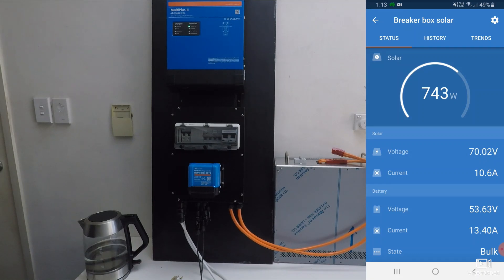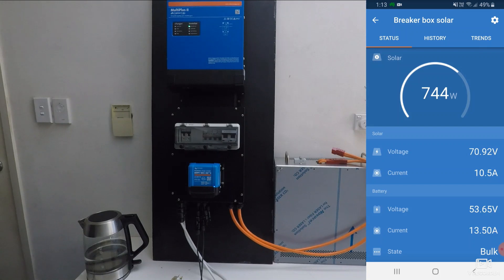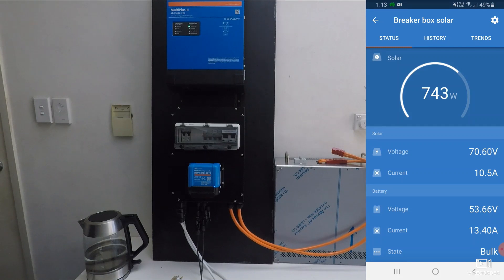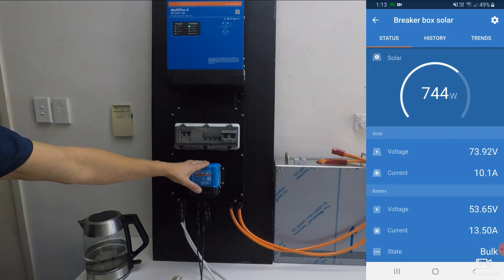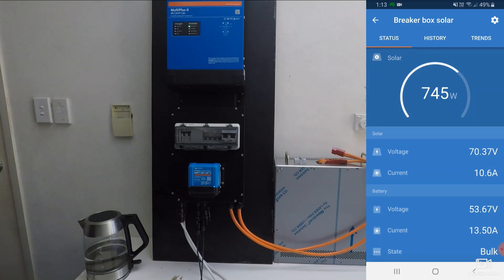If we want to go even larger than that again, we can switch from the Multi Plus 2 to the Easy Solar 2, which has a 70 amp maximum power point tracker. This box is compatible with that, it just doesn't have the MPPT on the front.